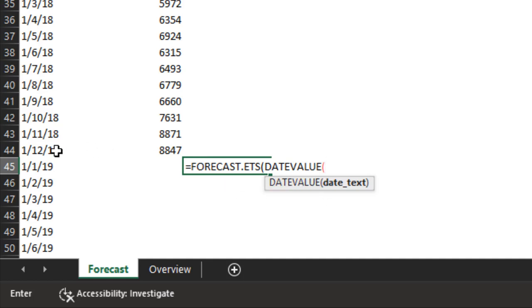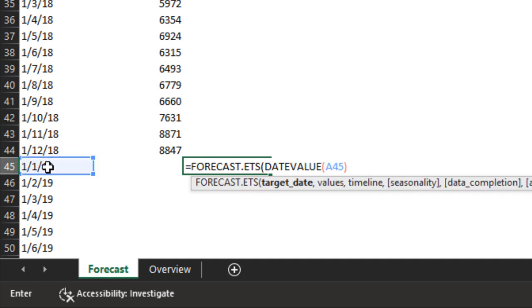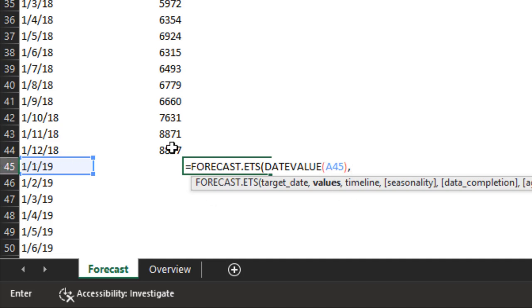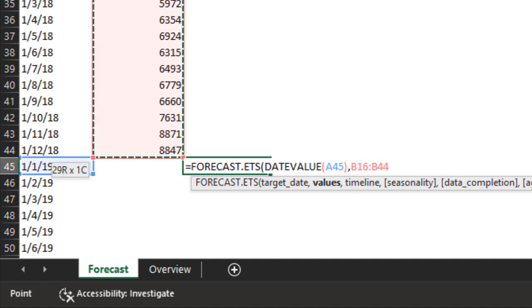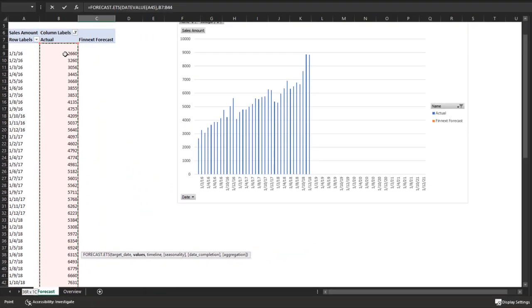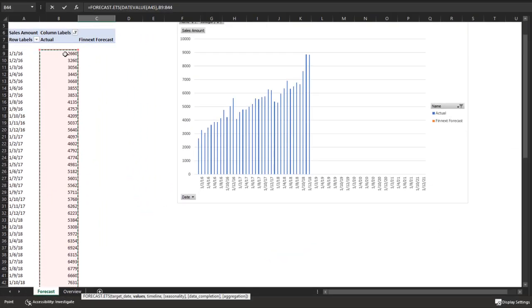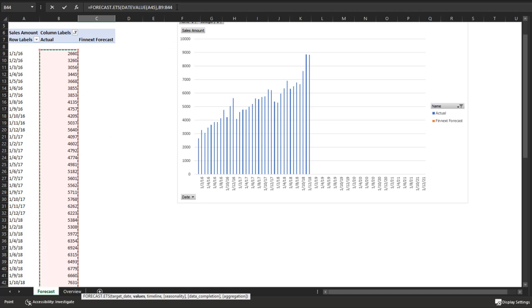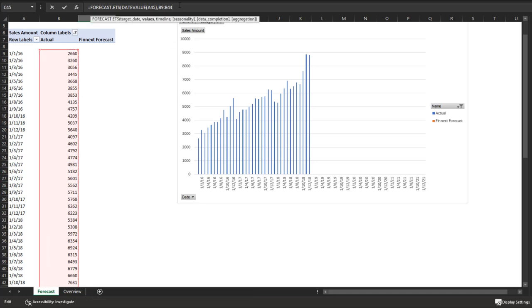So we're using this new formula. The first argument is the target date, which I'm pointing to here, converting the text to the date. Then the range that you want to use for historic data from which the forecast is derived.